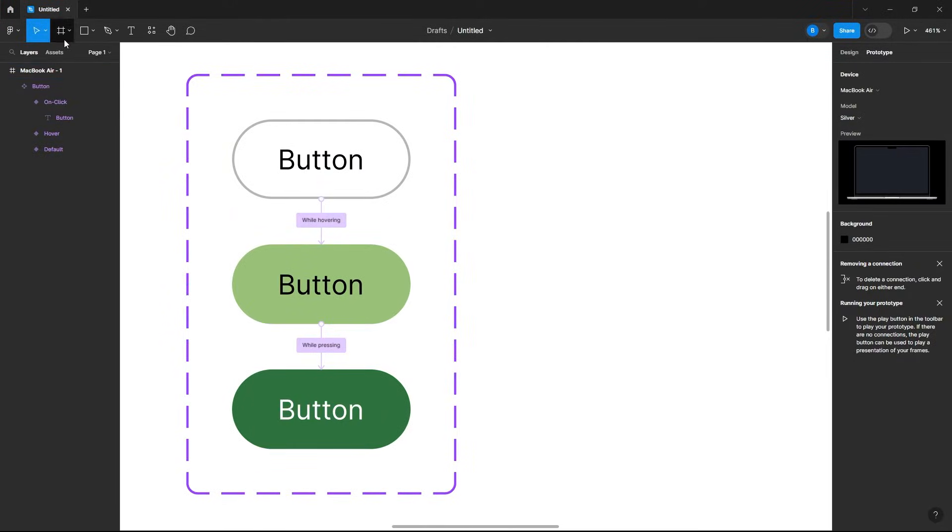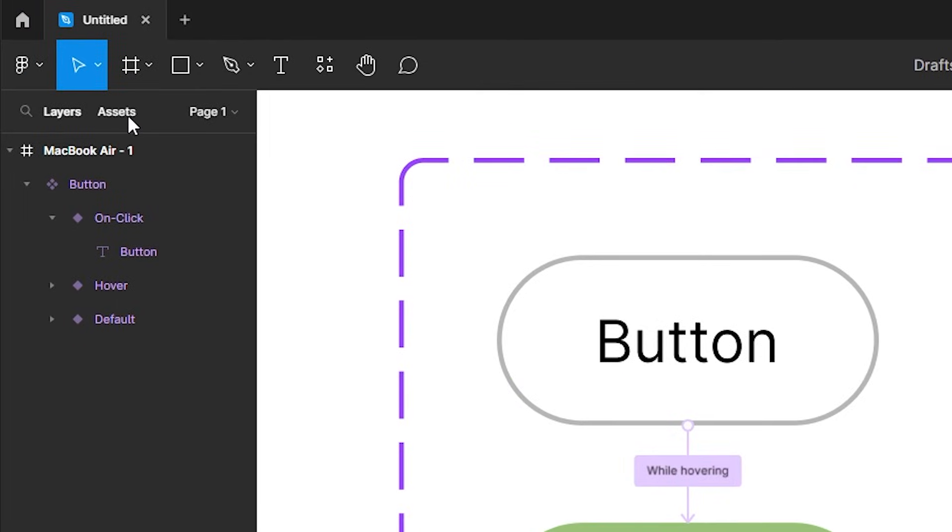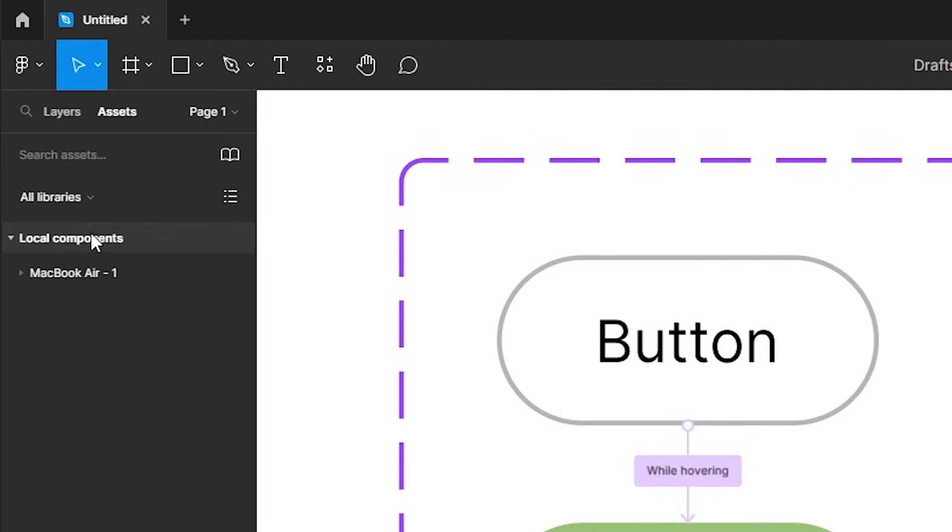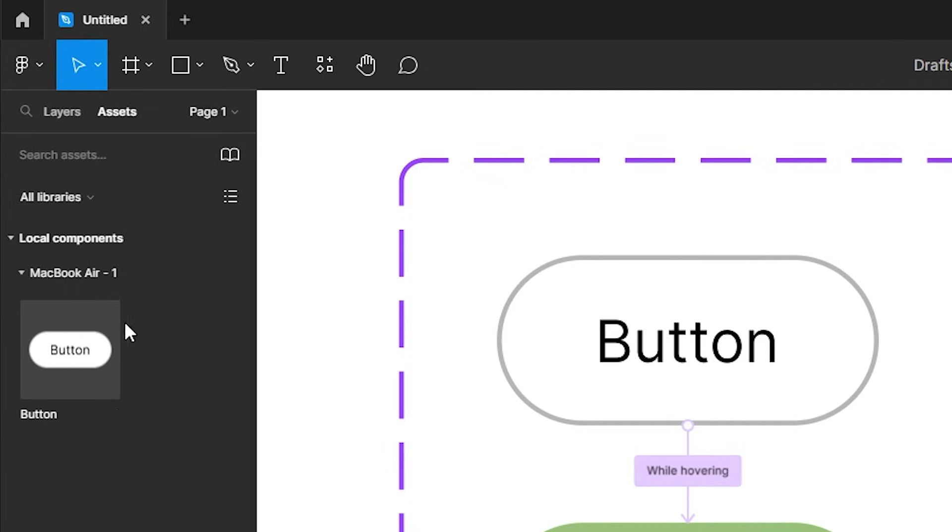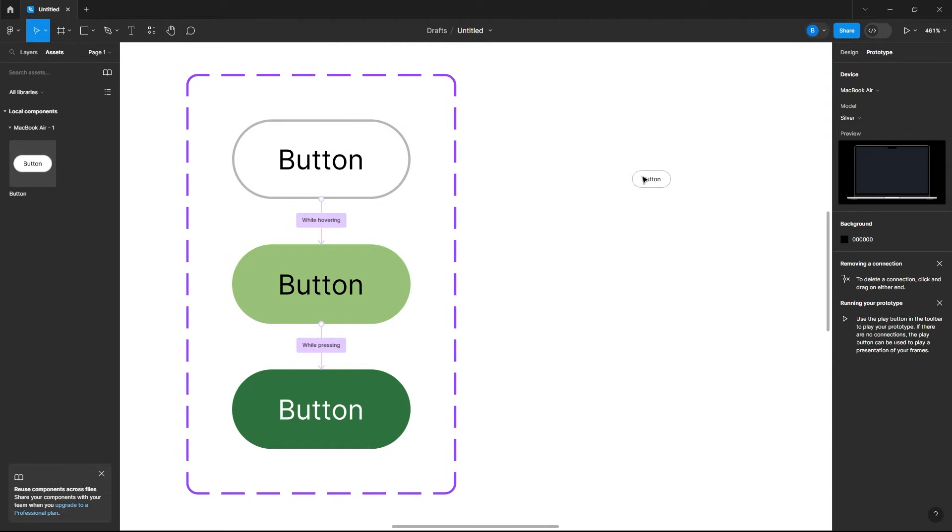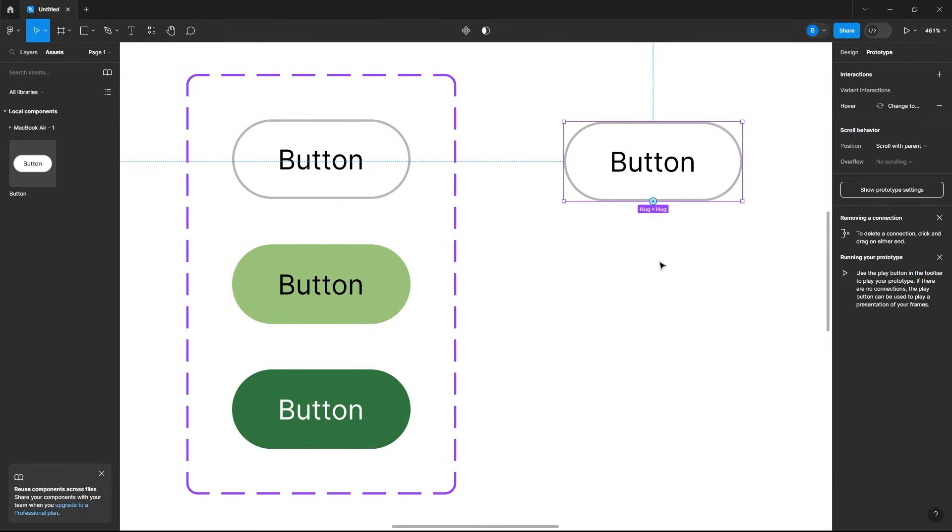Now let's go to our assets here, and as you see we have our local components, my frame which is the MacBook Air, and here is our component. Let's drag this out and then just go to our play.